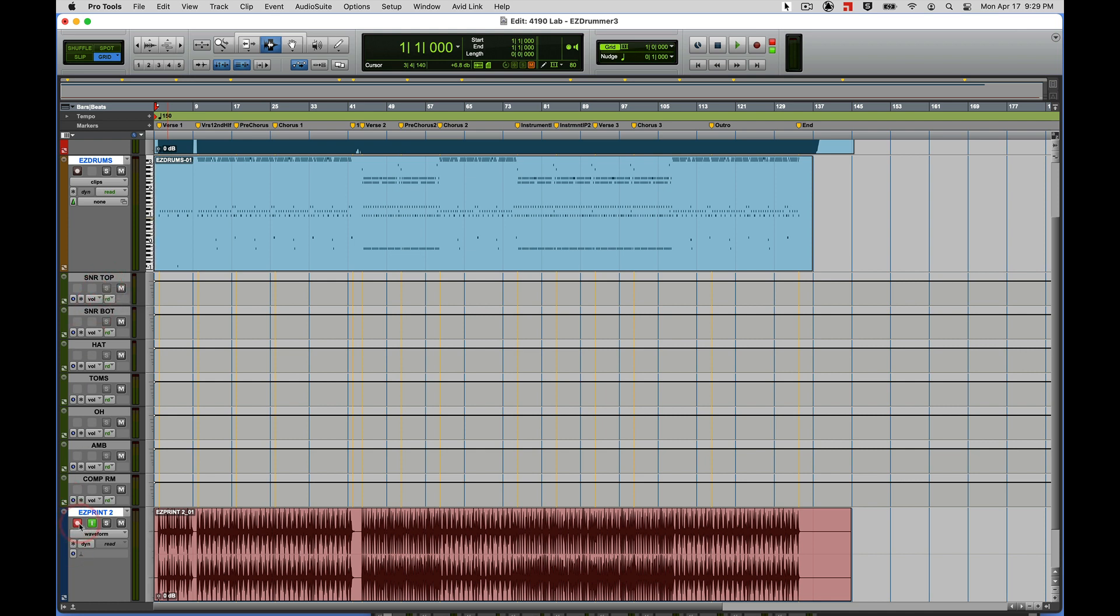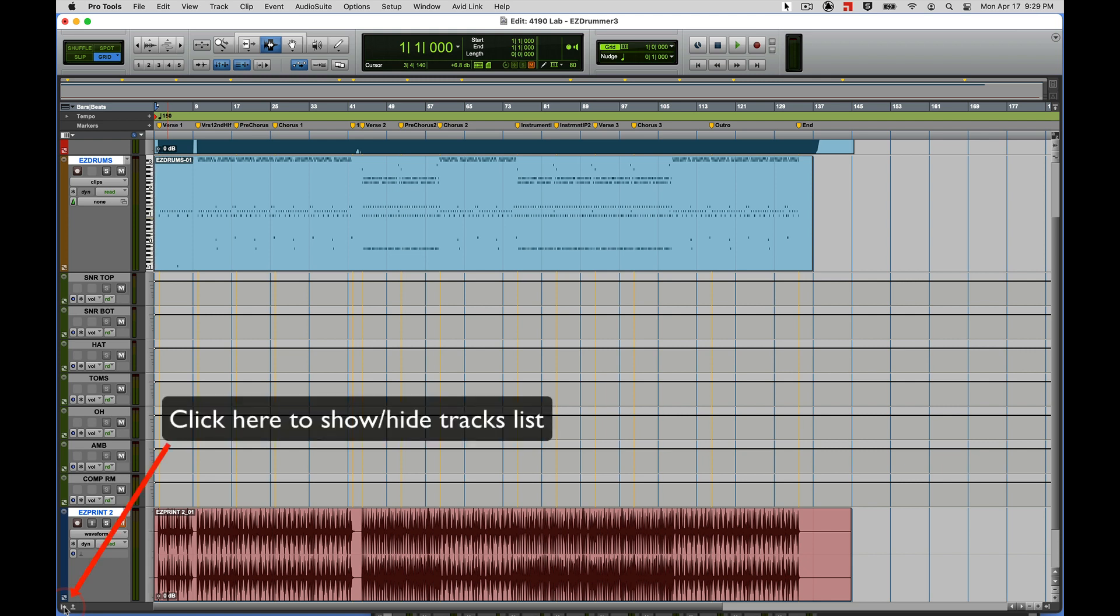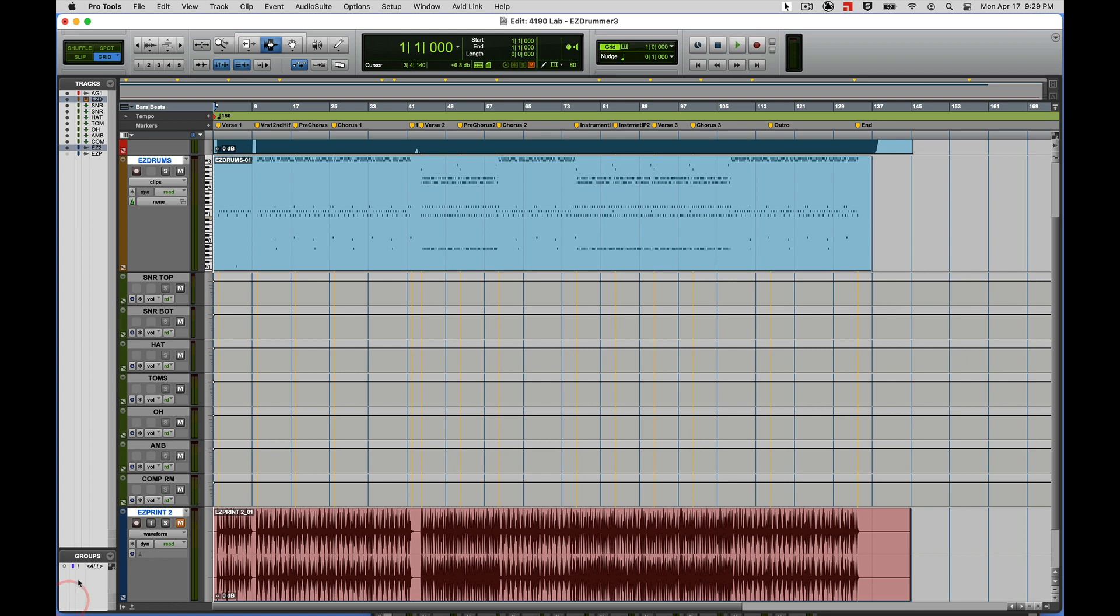I can go ahead and take that out of record, and I'll mute that. And I'll show my tracks window here, and let's get back our original Easy Print track.